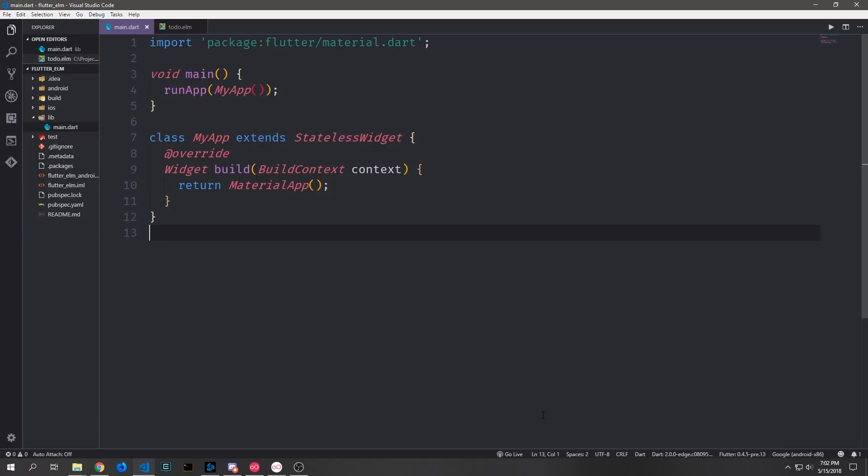Elm is a functional language with roots in ML and Haskell, and it compiles down to JavaScript. It has a very opinionated pattern that you tend to follow when you build Elm applications.